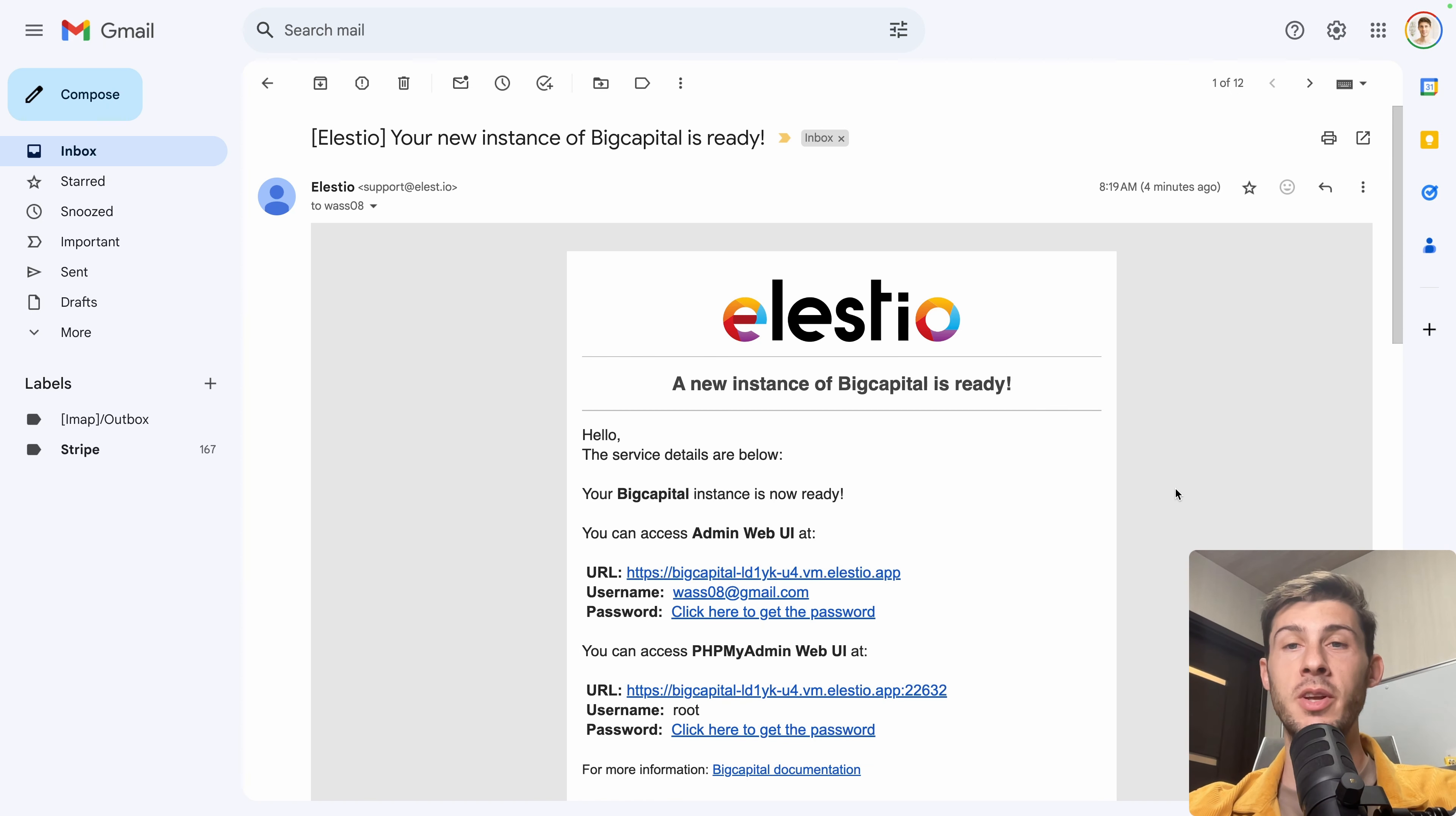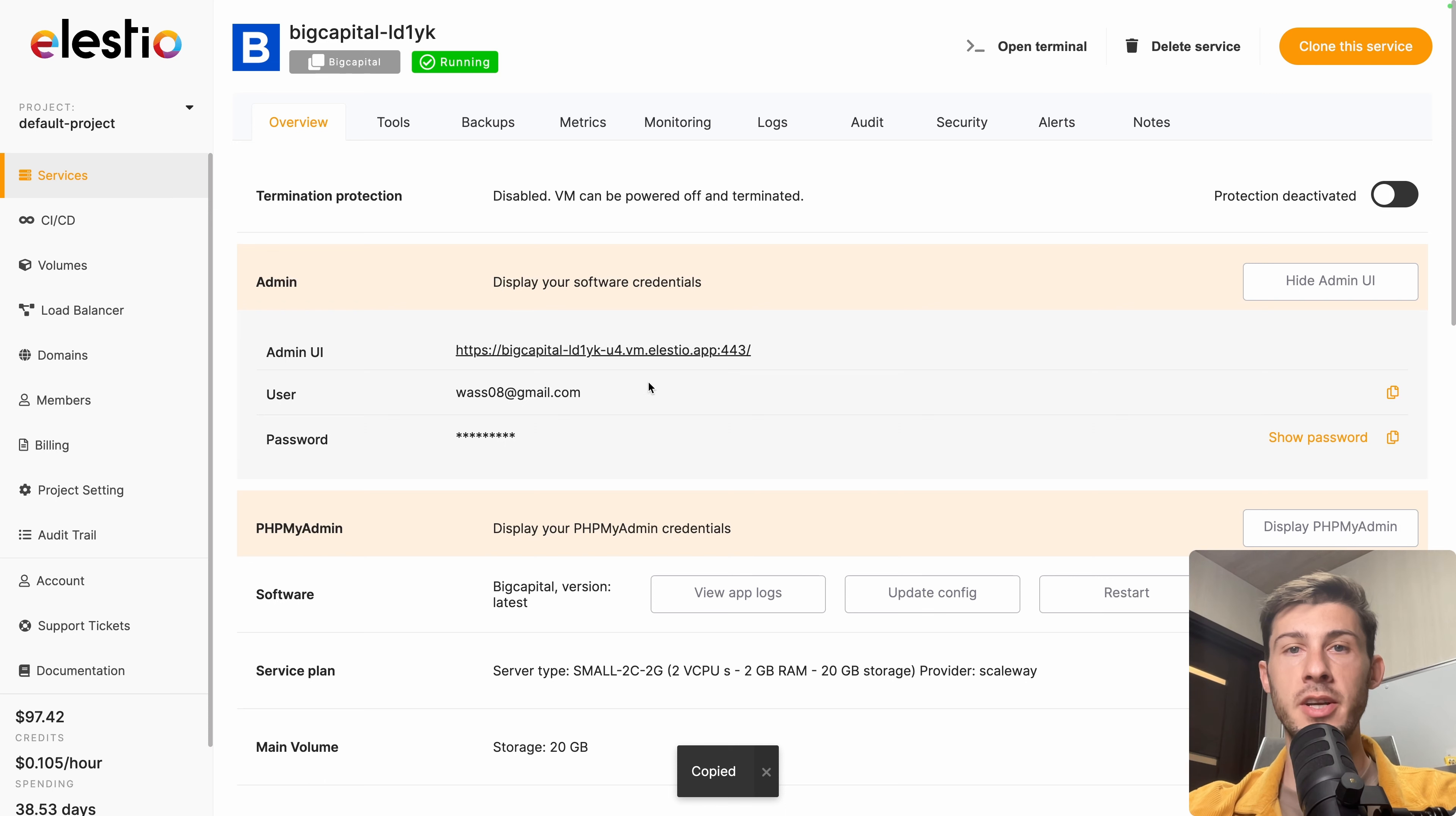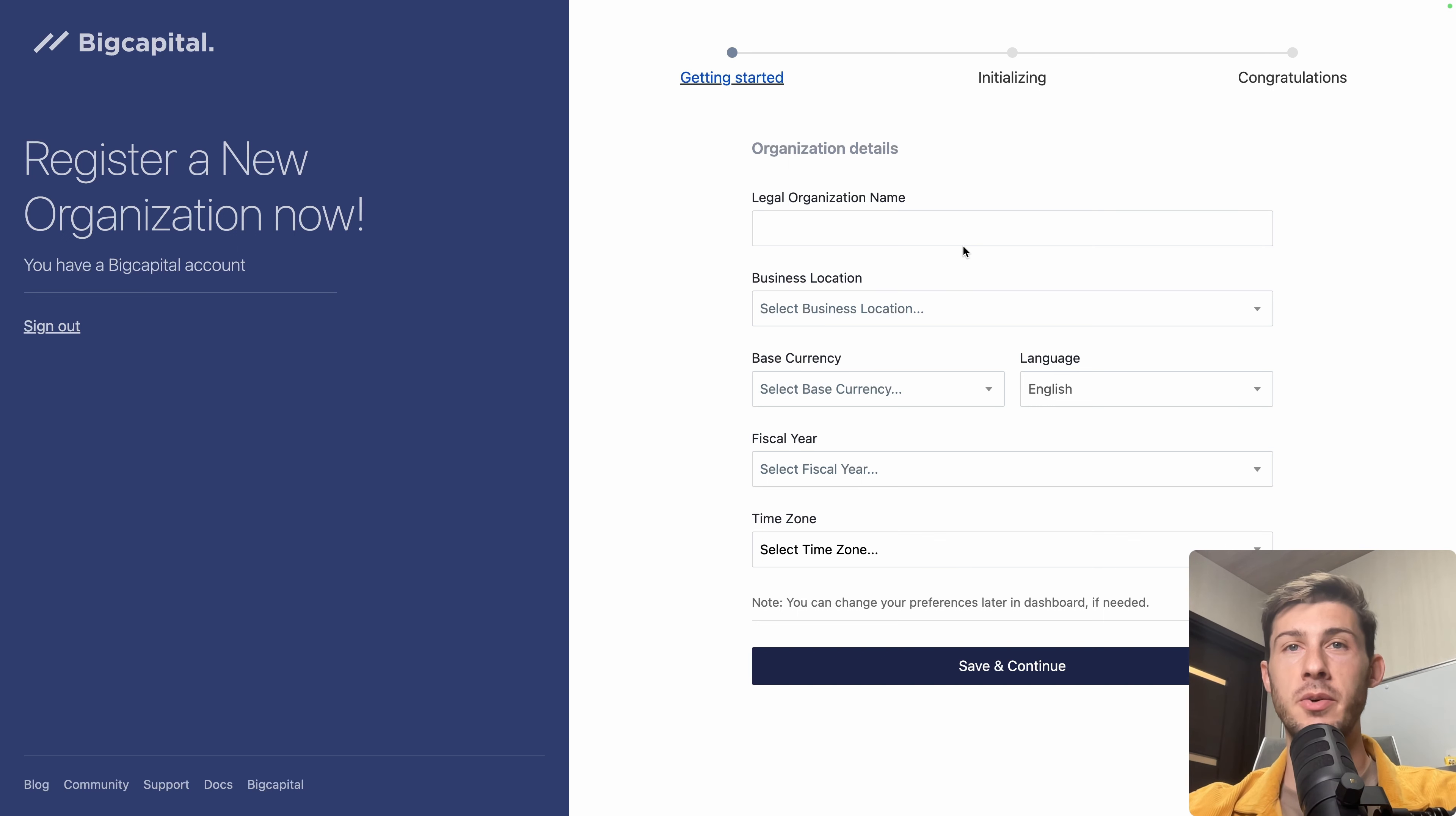You receive an email when the installation is finished, with the URL of your instance, your username and a link to find your password. Click here to get the password. Let's click on this button to copy it to the clipboard and access our instance by following the link. Let's enter our email address and paste the password, hit login, and we arrive on the onboarding process to set up our company on BigCapital.